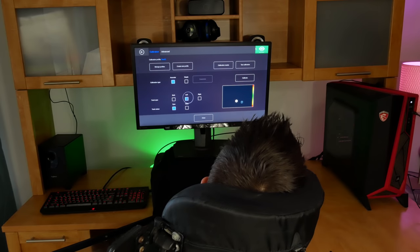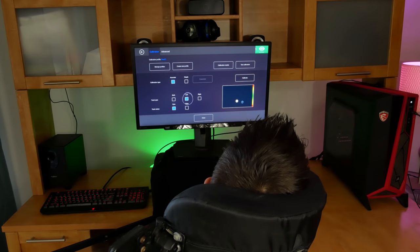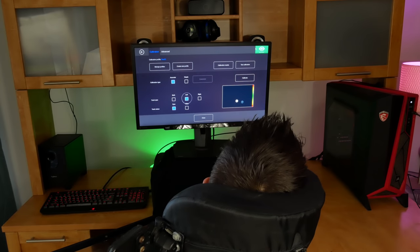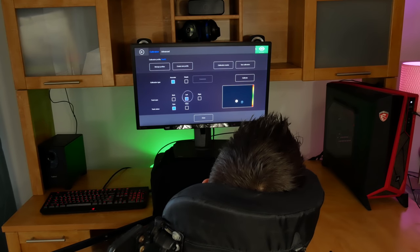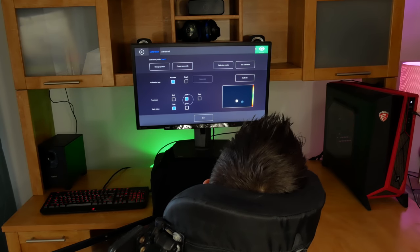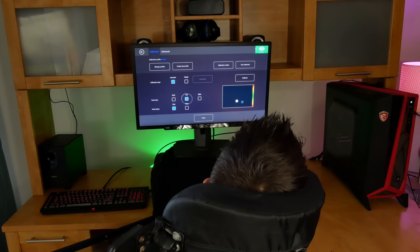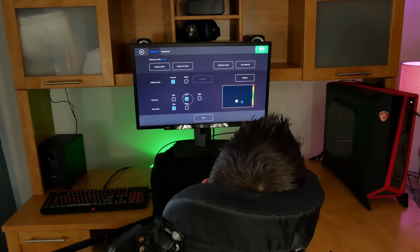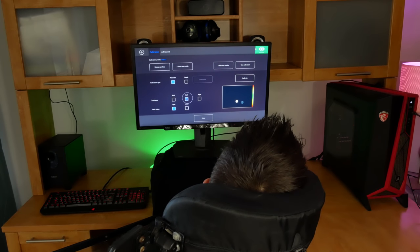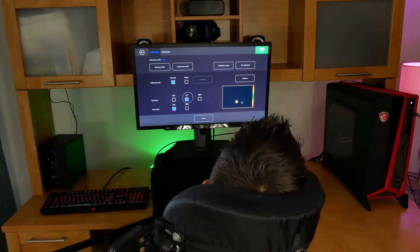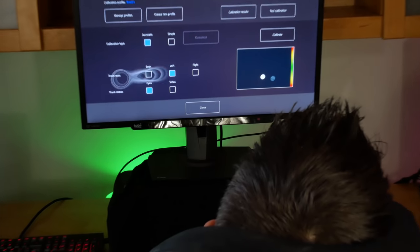Another thing we want to showcase before we begin is how Brad has his eye tracker positioned. As you can see, his head is tilted a little bit towards the right. This is because he was finding it difficult to keep his head centered and still due to his spasticity. So for Brad, we put the eye tracker a little bit towards the right, and he's actually using a setting that's only tracking his left eye.